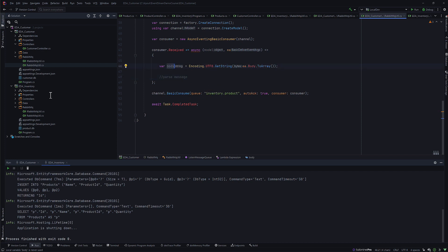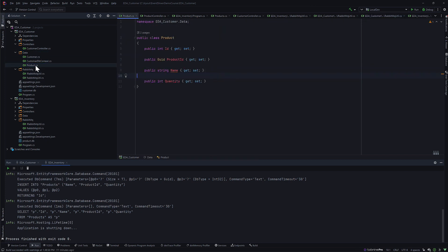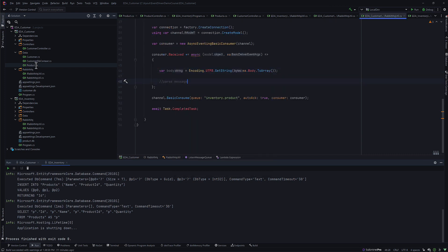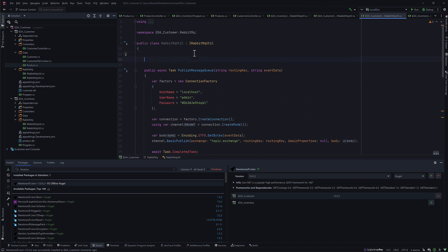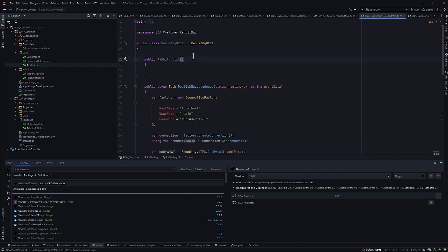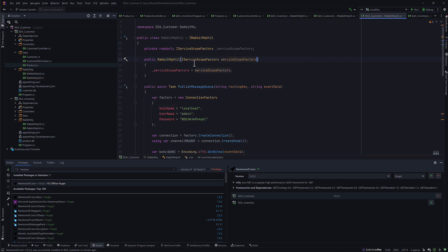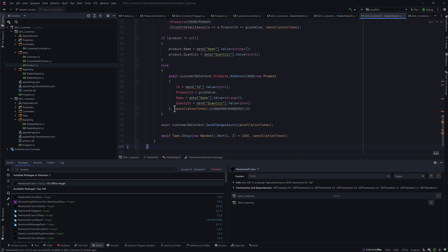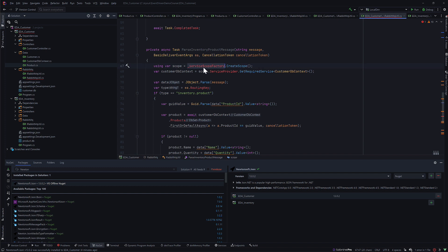I still need to do the parsing of the message. Once I get the message, I need to parse it and store it into our product database, which we created in the first lecture of this series. To do that, I'll write a simple method. But first I'll create a constructor where I call the IServiceScopedFactory — this is required to invoke the DB context. In this method we'll use dependency injection of the ServiceScopeFactory to create a scope and call the customer DB context.